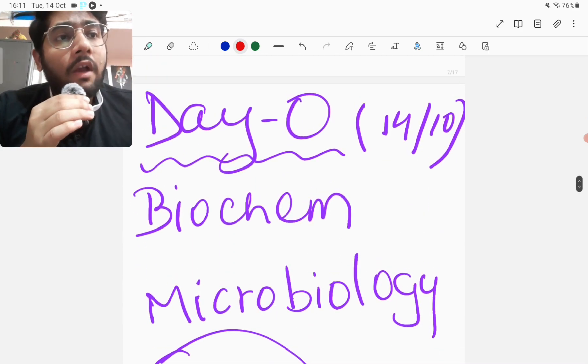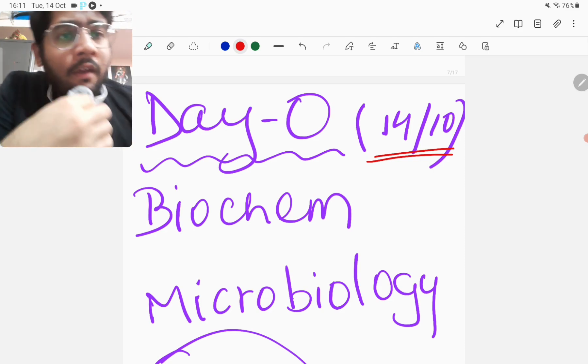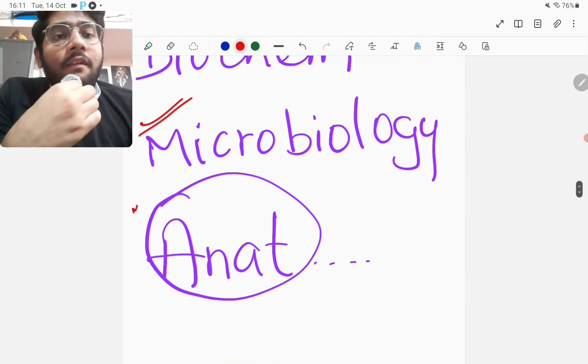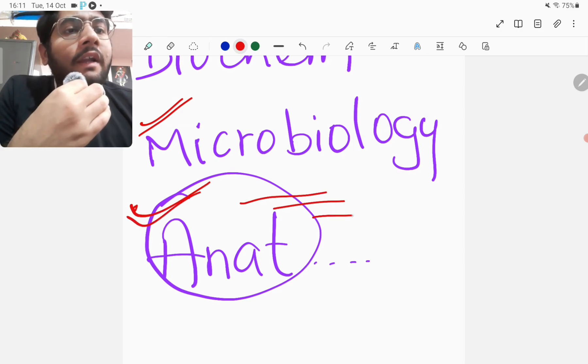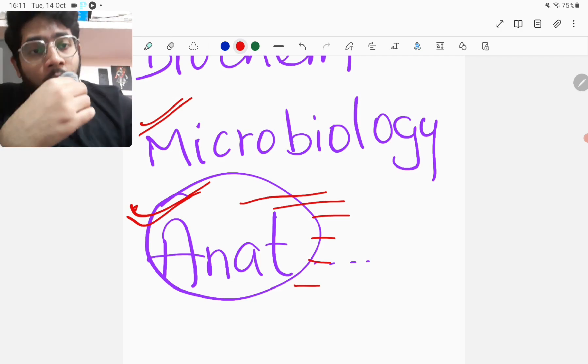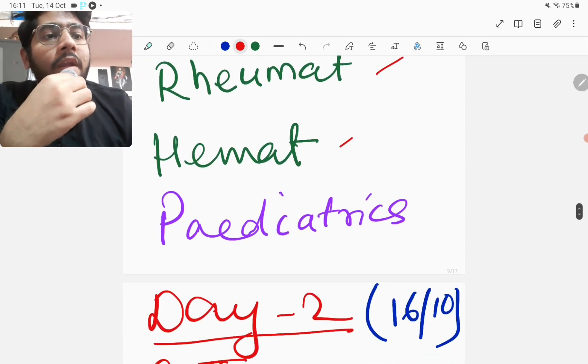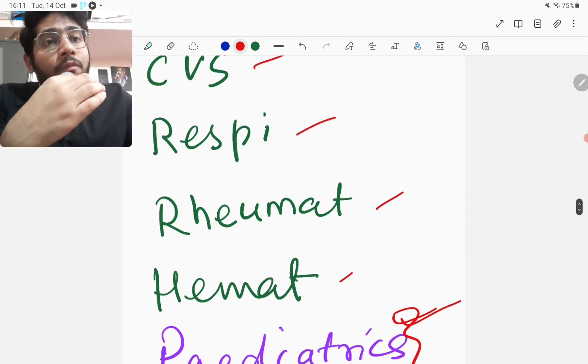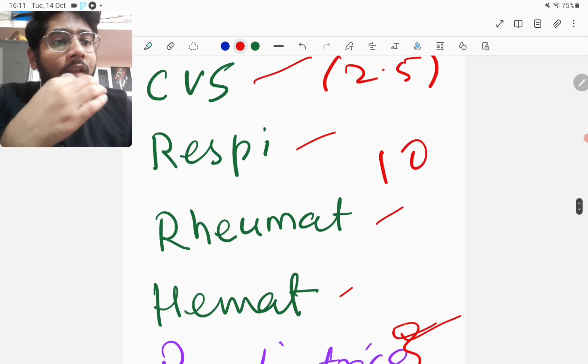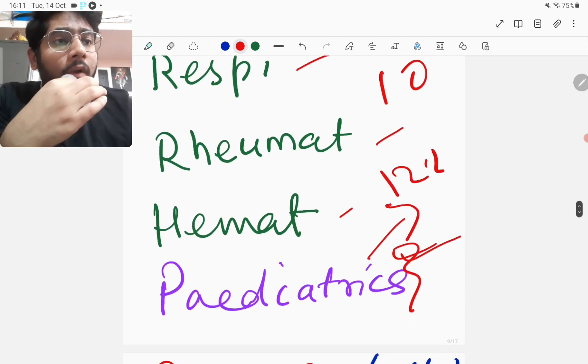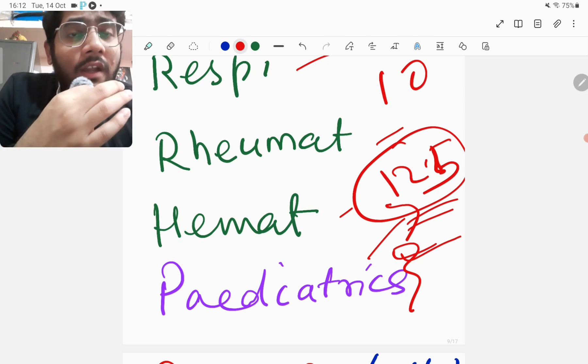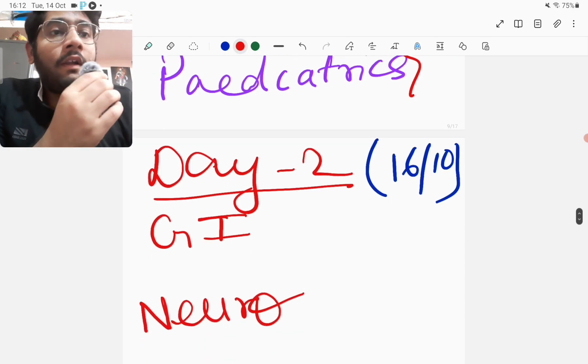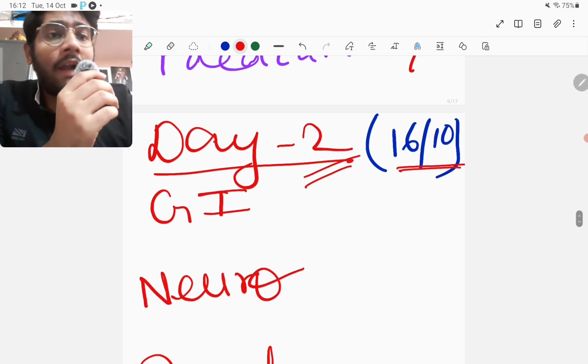Day zero, that is today on 14th, I will start from the evening - I'll complete biochemistry, I'll complete microbiology, and I'll start anatomy. Anatomy is quite boring for me so I'll distribute it over the day. Tomorrow 15th of October, my plan will be to do integrated systems - CVS, respiratory, rheumatology and hematology - and then pediatrics. Every subject should take not more than two hours or two and a half hours. So there are four subjects, that makes it 10 hours, and then 2.5 hours of pediatrics which will make it 12.5 hours. If you are ready to give 12 hours then you are going to definitely complete your one cycle of revision. Day two is 16th - that day I will do integrated systems of GI, neuro, renal and endocrine, and a general path video. Again five subjects I've chosen.